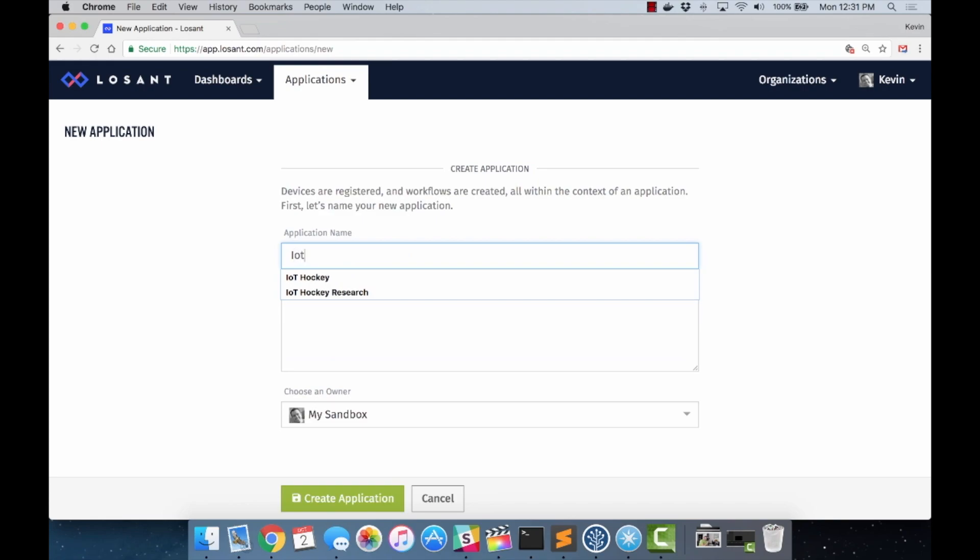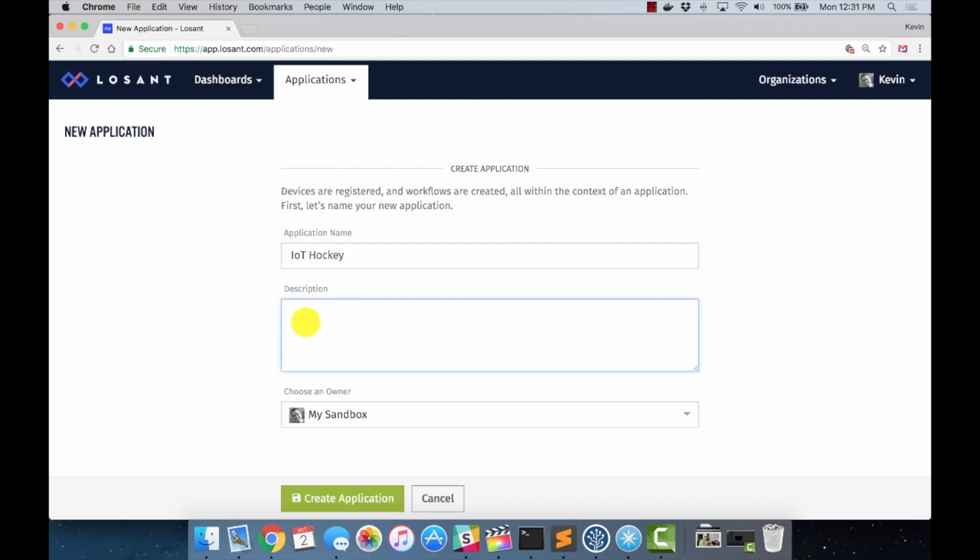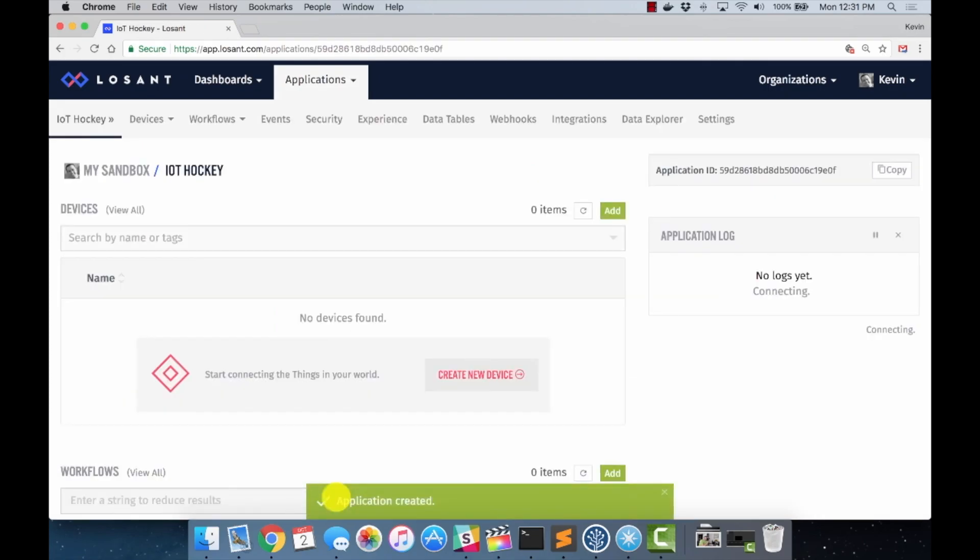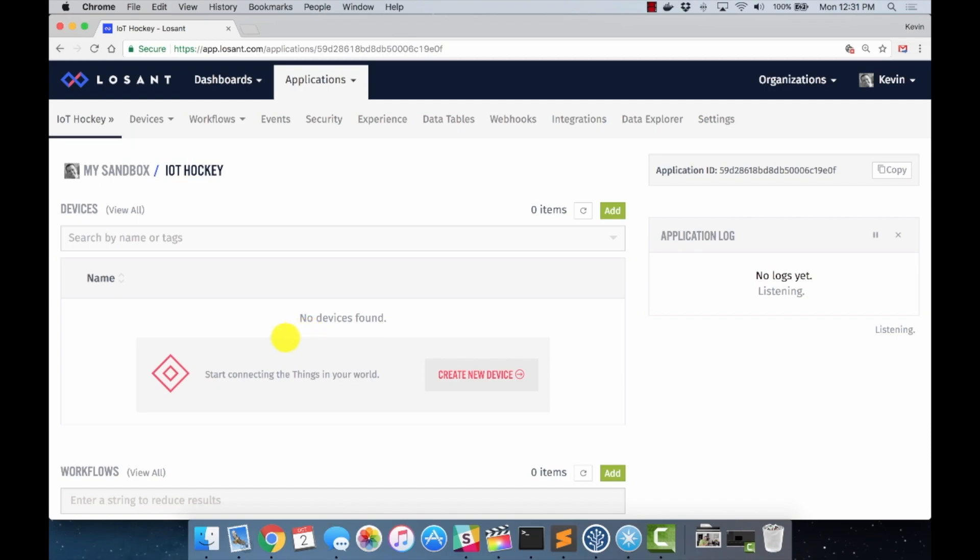We're going to call this IOT hockey puck. It doesn't have to be a hockey puck. I just call it IOT hockey. I did IOT hockey research. You can see I was playing around there. I'm going to stick with my motto of not using descriptions, because I'm a terrible person. And hit create application. And so we have our application. And from the application, you can add devices, and workflows, and data tables, and things like that.